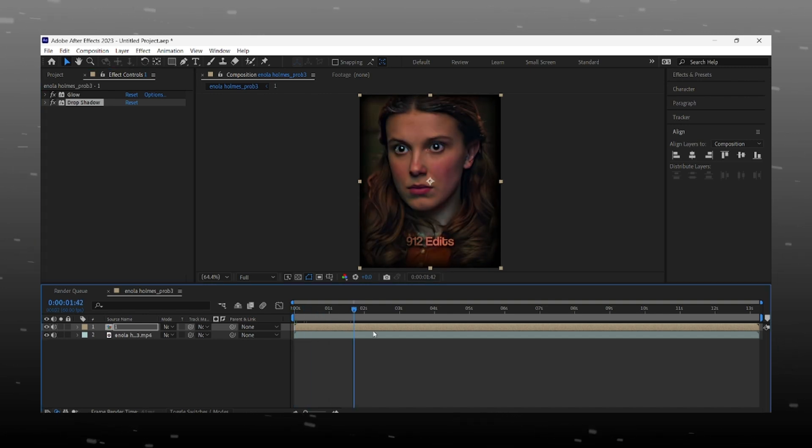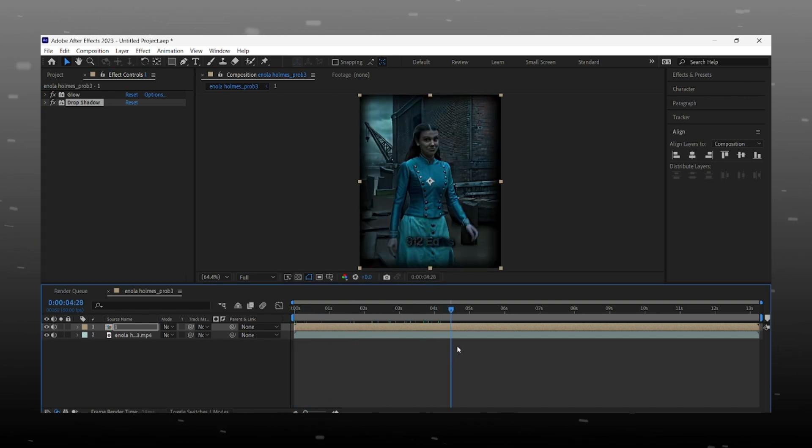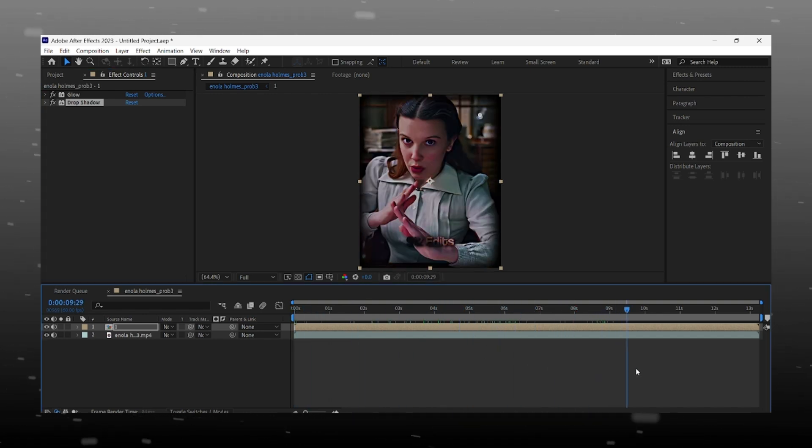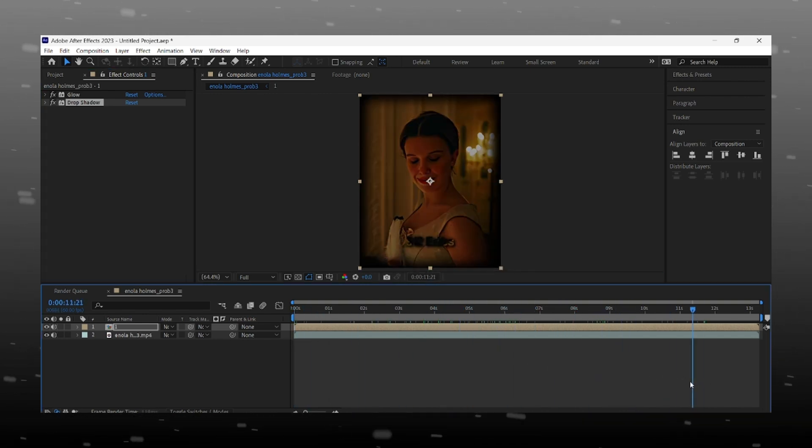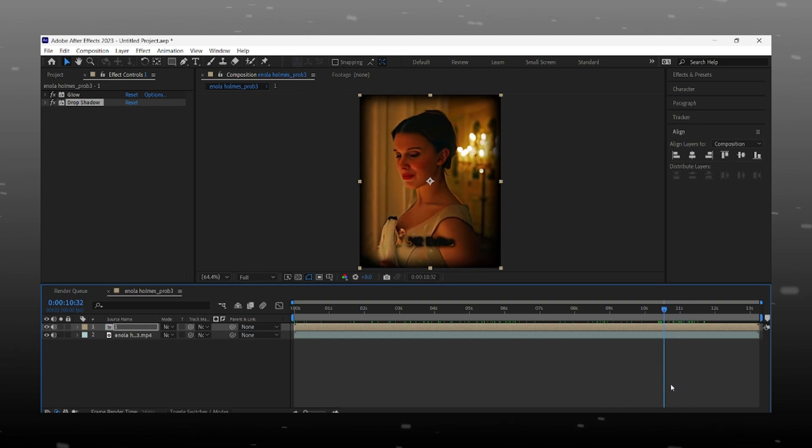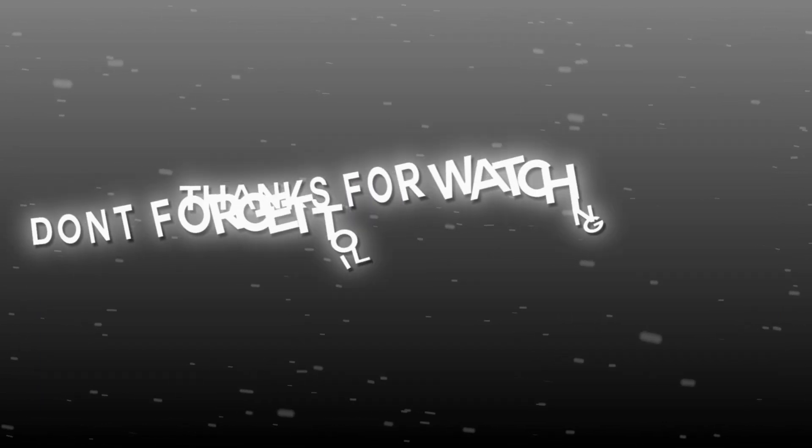See you in the next video. Till then, bye bye and enjoy your holidays.